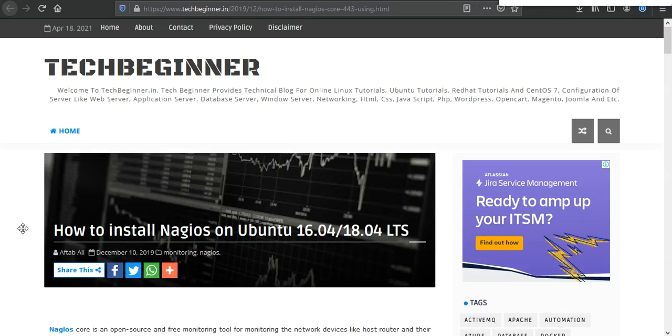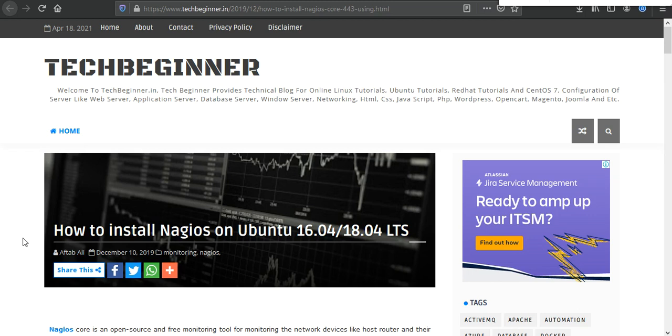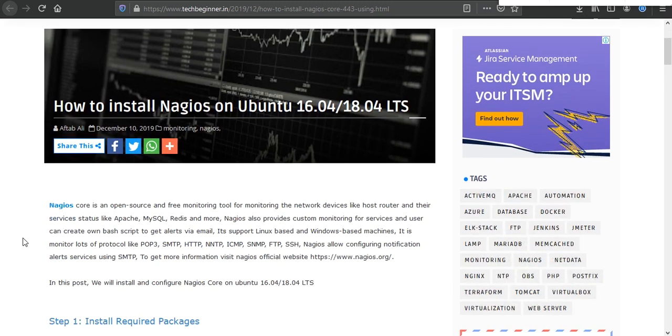Hello guys, my name is Aftab and welcome to our YouTube channel Tech Beginner. In this video we are going to install Nagios on Ubuntu. For this demonstration I'm going to use Ubuntu 16.04, you can also install using the same steps on 18.04.